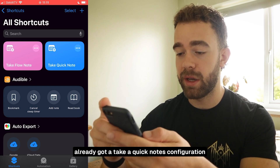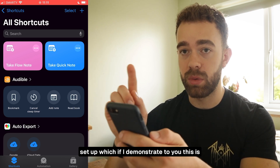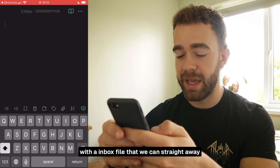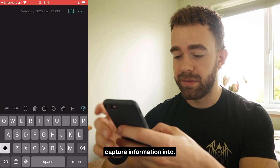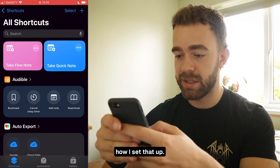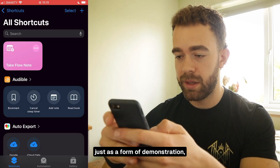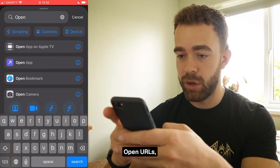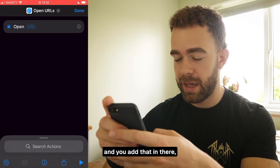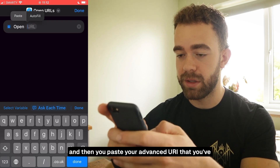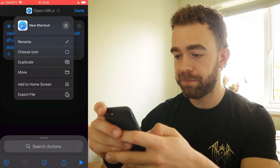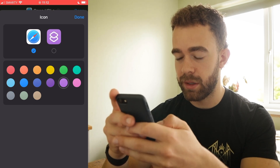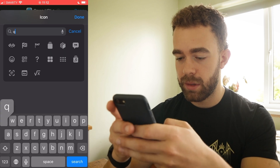Now go to your iOS Shortcuts app. I've already got a 'Take a Quick Note' configuration set up — running it takes you straight to Obsidian with a new inbox file ready to capture into. To demonstrate setup from scratch: create a new shortcut, search for the action 'Open URLs,' paste your Advanced URI from Obsidian, and click Done. You can also assign a custom icon — I match it with the Whisperflow one. It works straight away with whatever icon you choose.